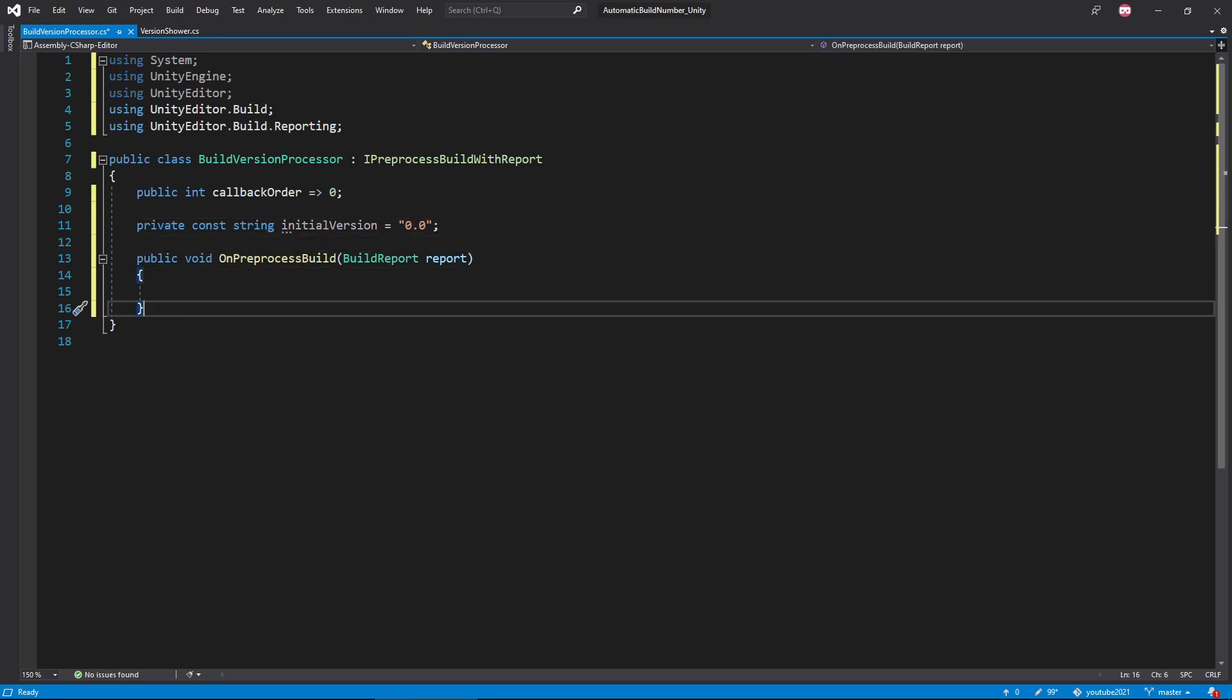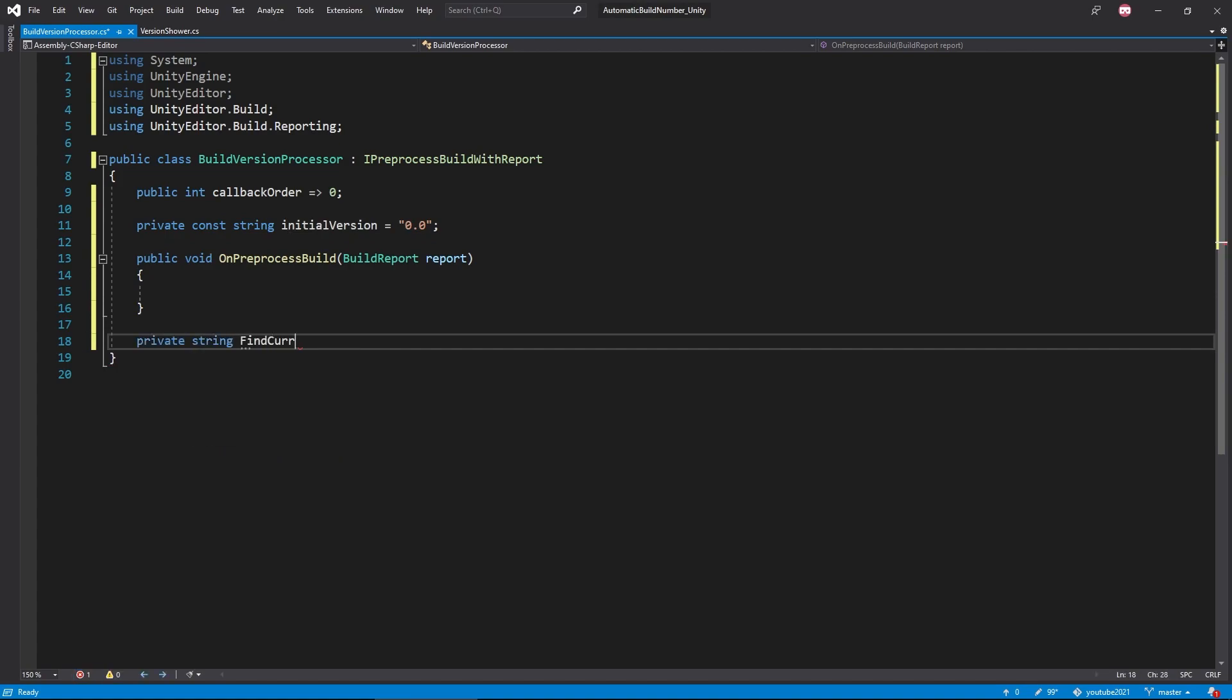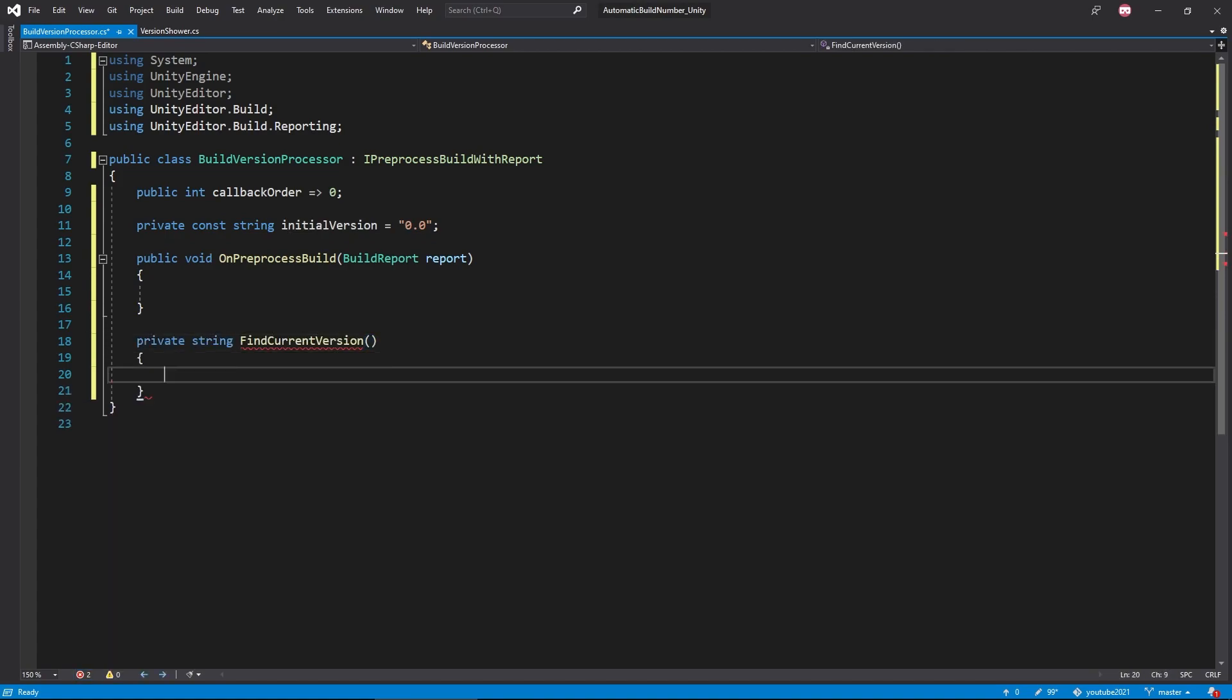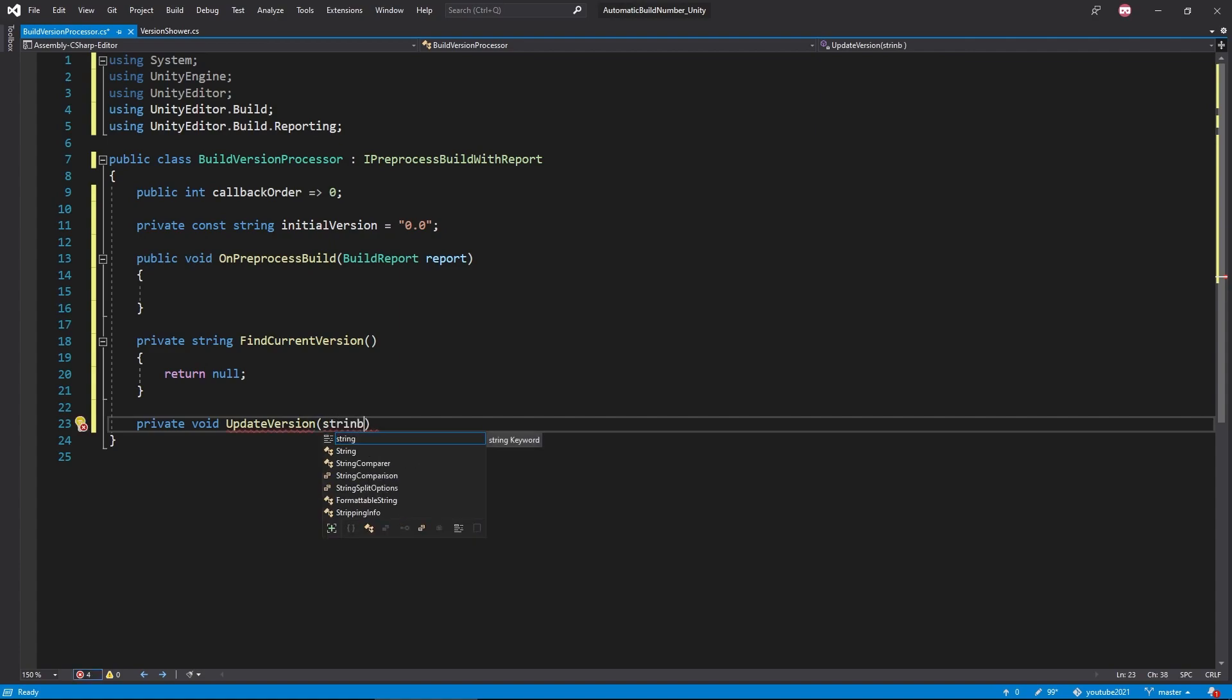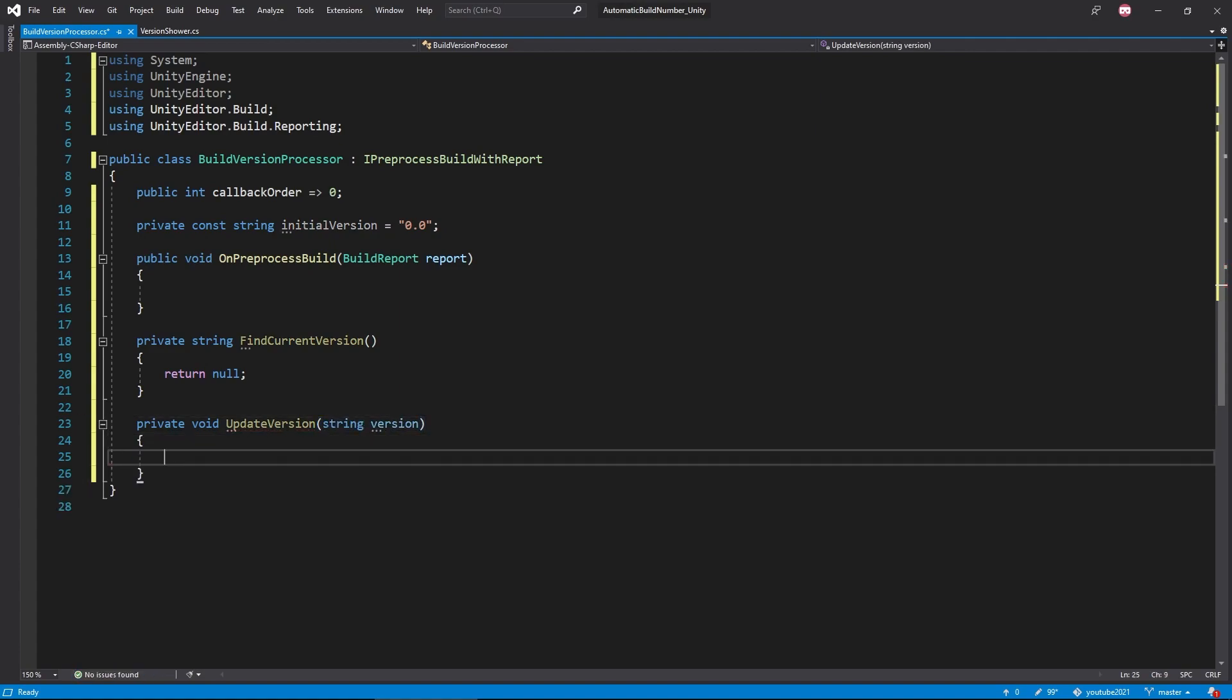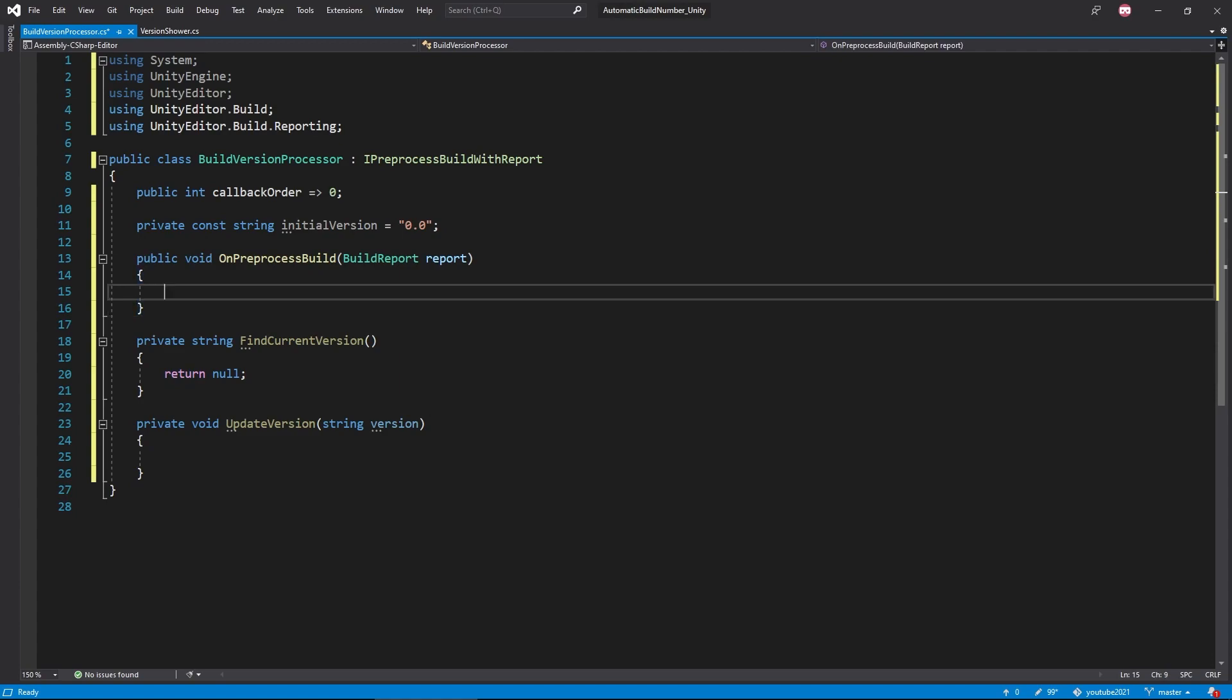We'll now create two functions. The first one we'll be making is a private function that returns a string that we'll call findCurrentVersion. Then we'll create another private function that returns void that we'll call updateVersion that takes in a string argument that we'll call version.